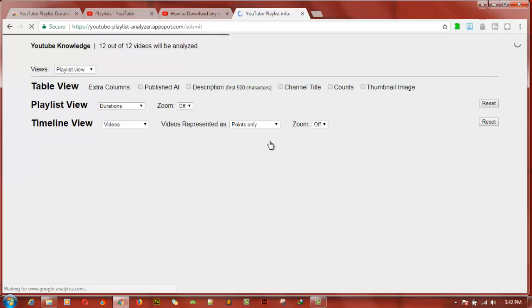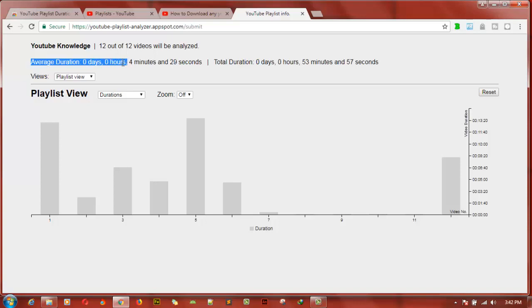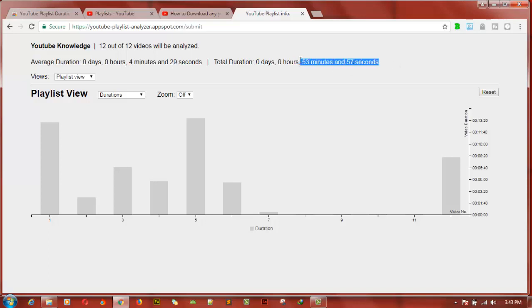As you click on submit, it's going to calculate and then show you everything. Now this is the calculation. Average duration is four minutes and 29 seconds. That's the average duration I have on that particular YouTube playlist. And then the total is zero days, zero hours, and it's actually 53 minutes 57 seconds. So it's a minimum of one hour. You can just say you have a minimum of one hour video, but to be accurate it's actually 54 minutes.